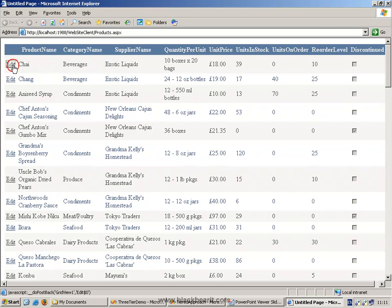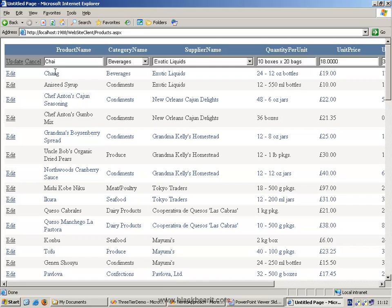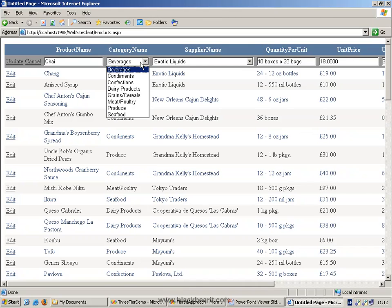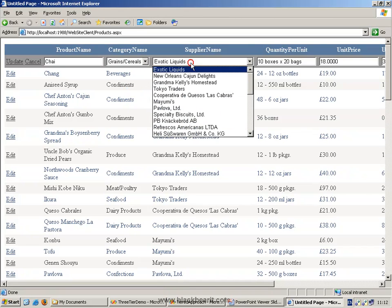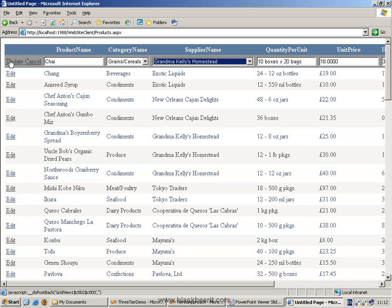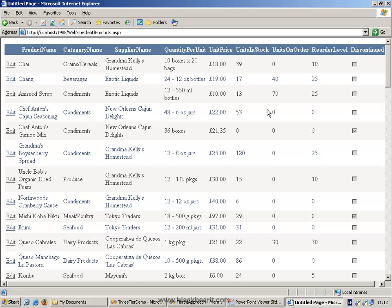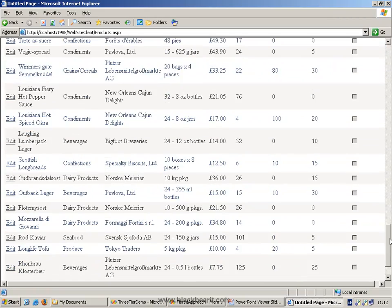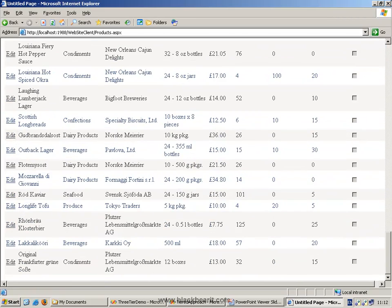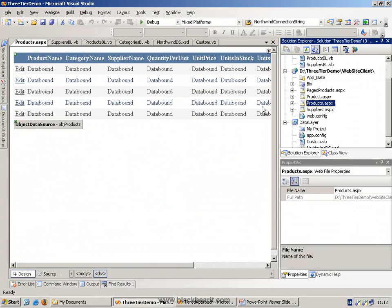We can hit the edit button. And normally, of course, what you get is text boxes for most things. However, this time we're getting, for the category name, the list. We can actually change that list. We could change the supplier to a new supplier and press update. And immediately, we can see that we have now updated those two items.